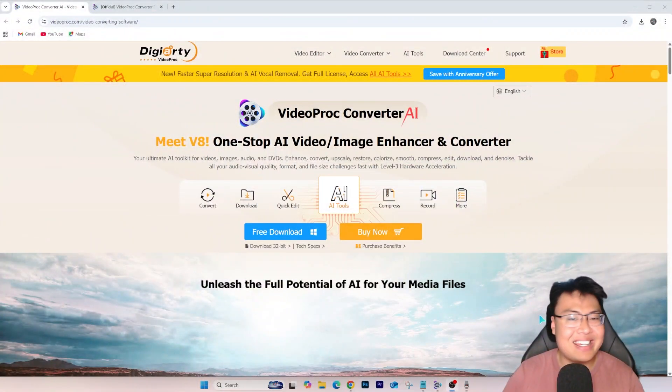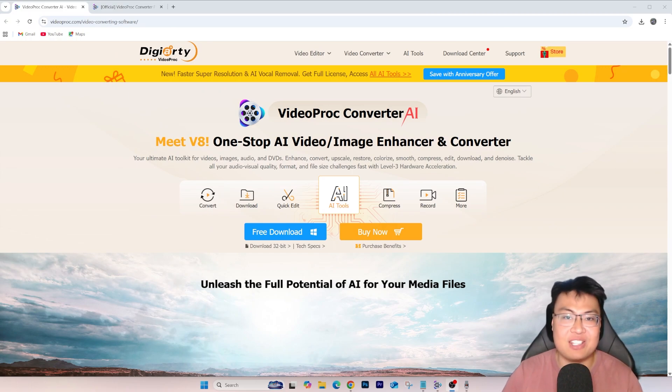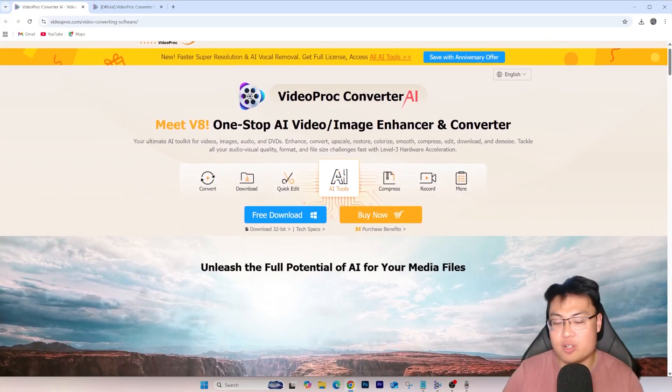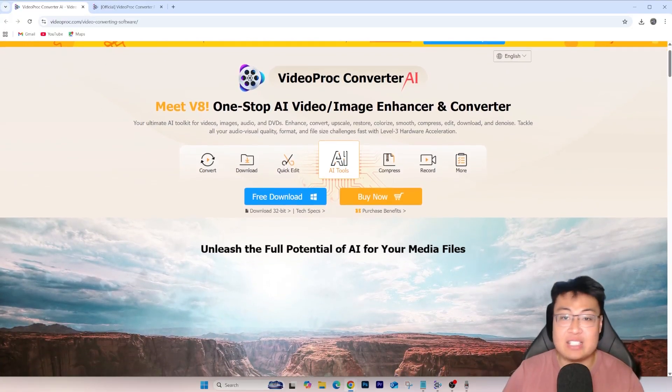This has happened to me many times and it's really frustrating, but today I have one perfect solution to that problem — using an AI video enhancer. The one I highly recommend is Video Prog Converter AI. This is my lifesaver and my go-to AI enhancer whenever I have issues with my footage.